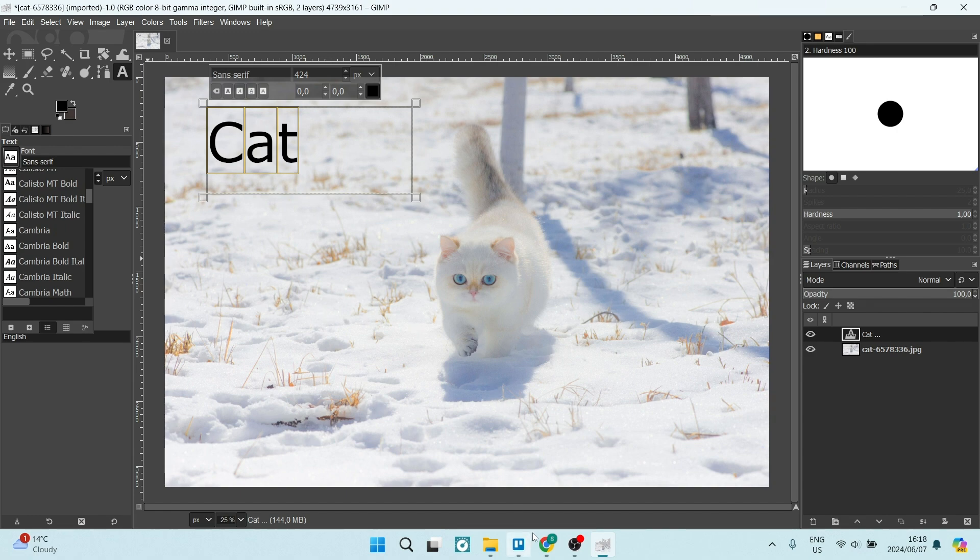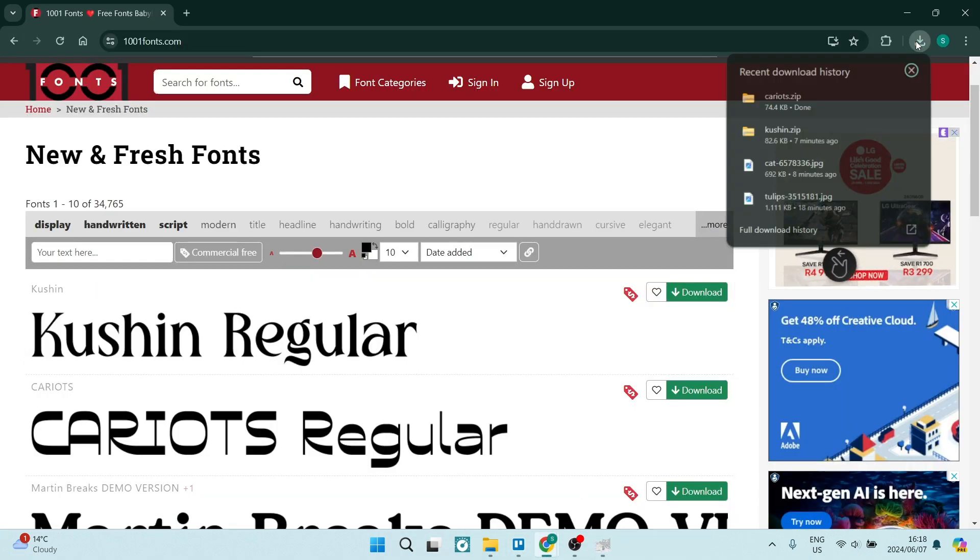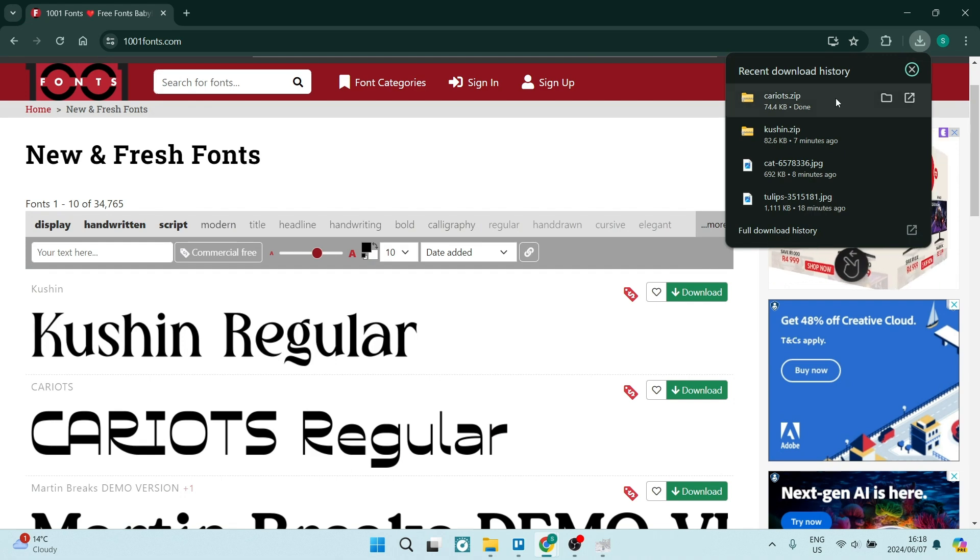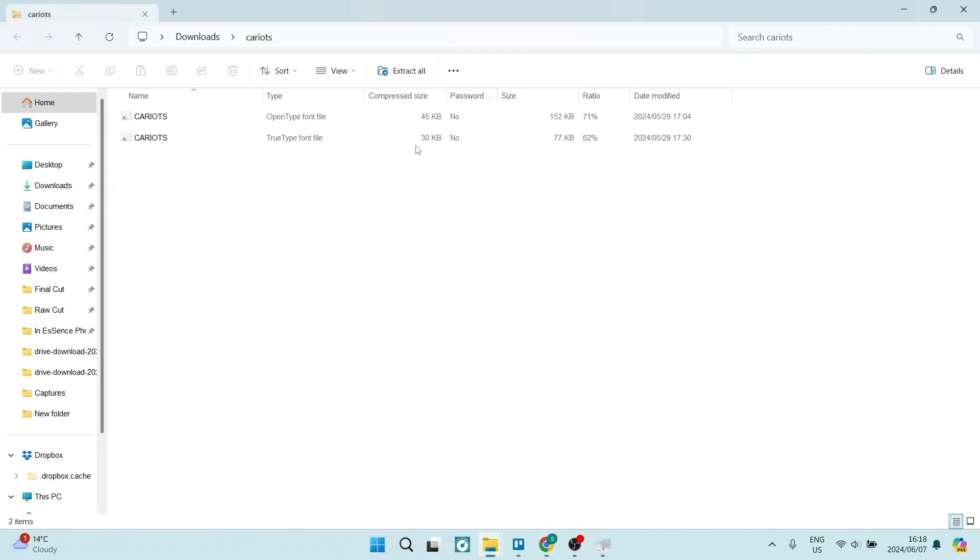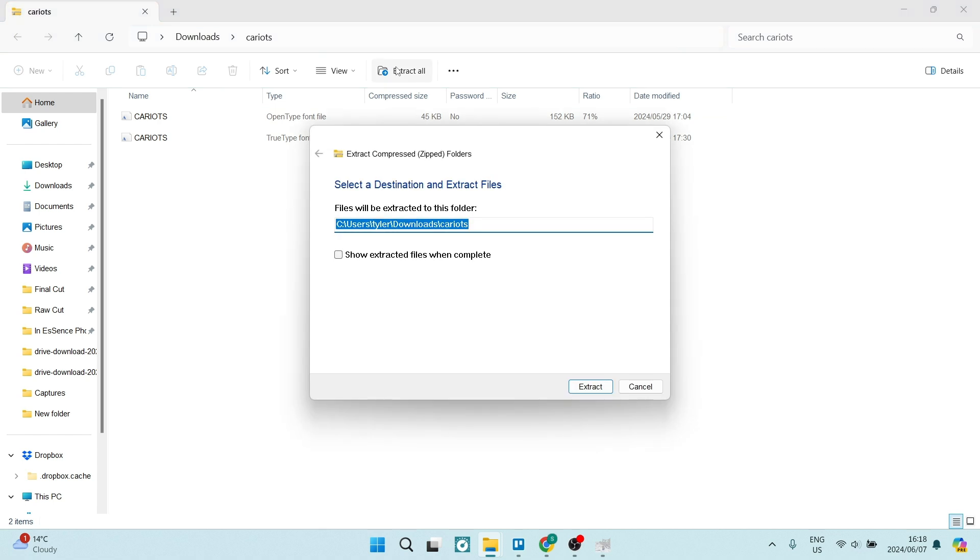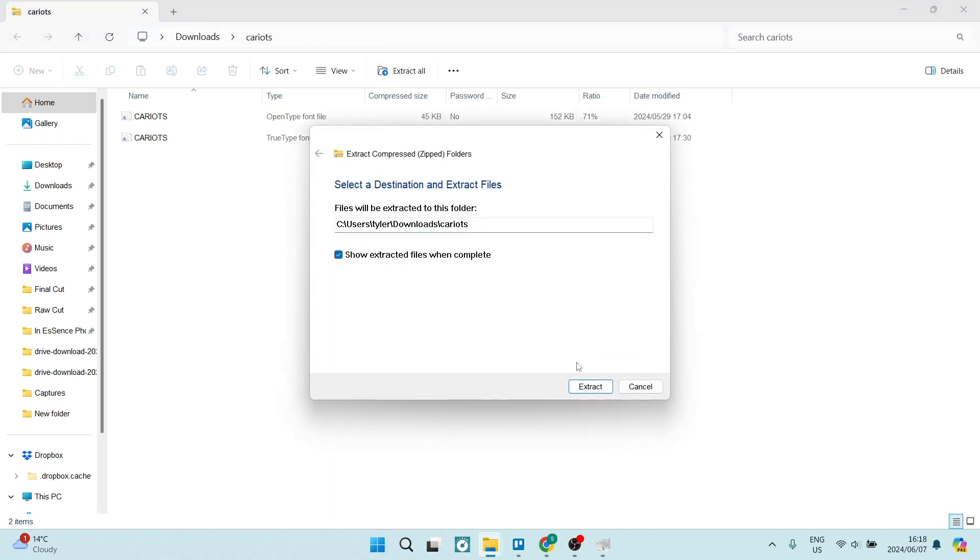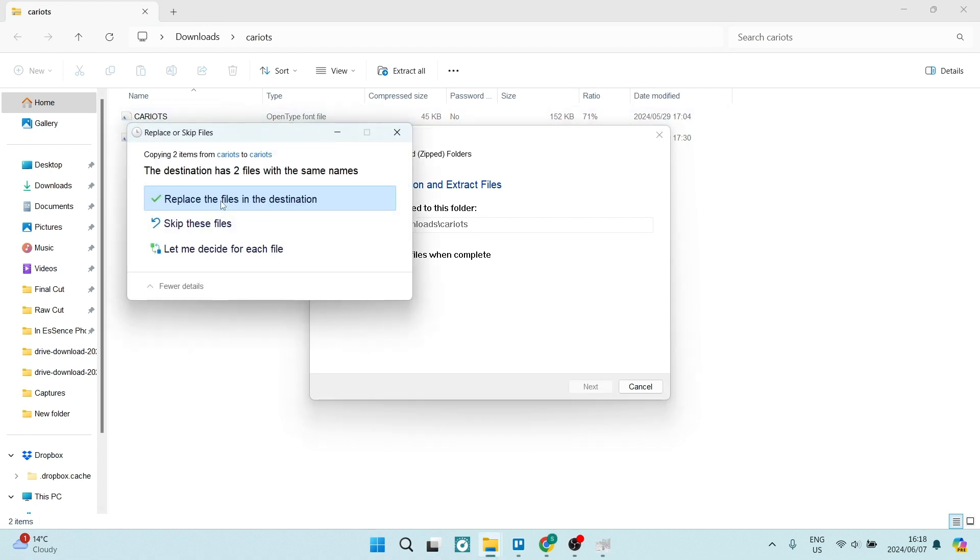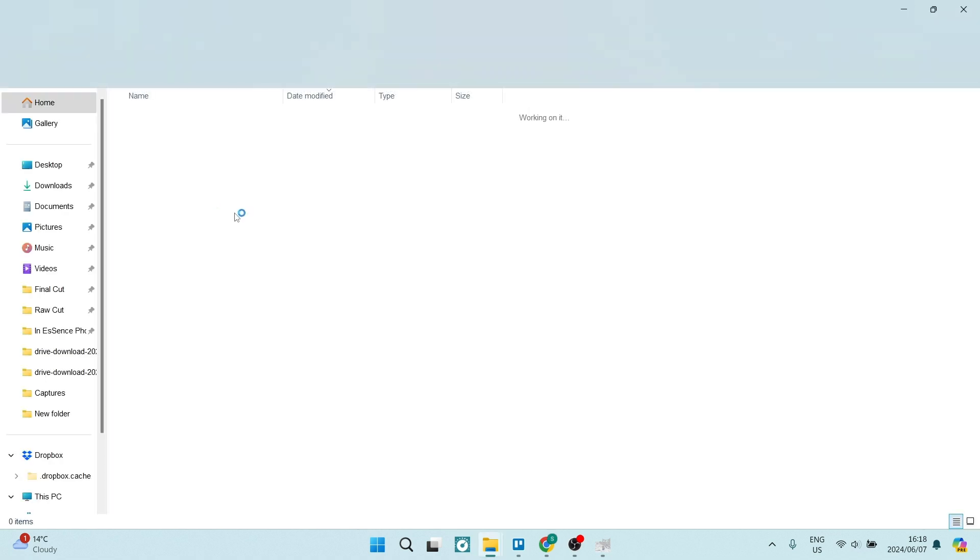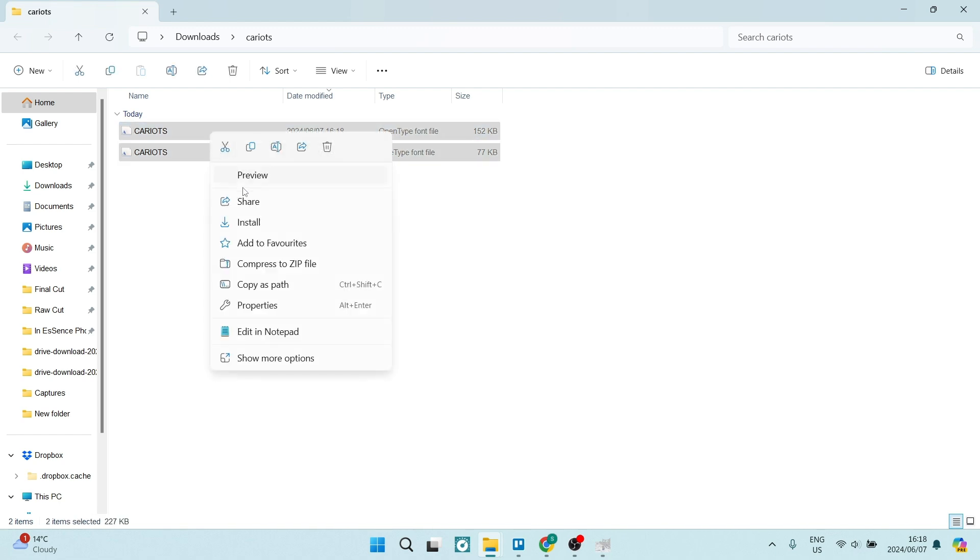We're going to go back here. We can go to our download, open up that zip folder, and extract all. Once we've extracted all, we can now open this folder. We're going to select both files that are in here, right-click, and say 'install.'